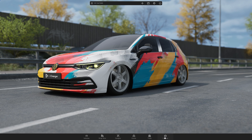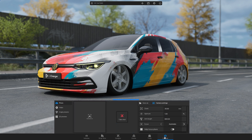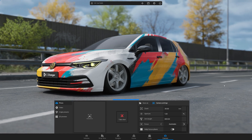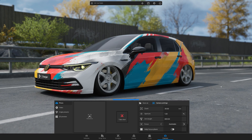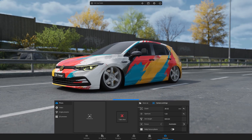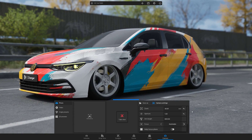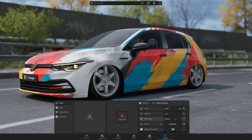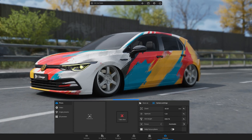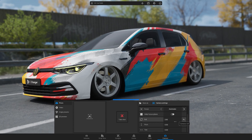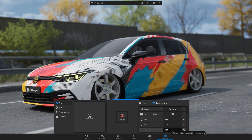Then navigate to Camera in the bottom menu and select Photo from the menu on the left. Find the optimal photo angle, then go to the camera settings to adjust the zoom, aperture, arm length, roll, pitch, or yaw.